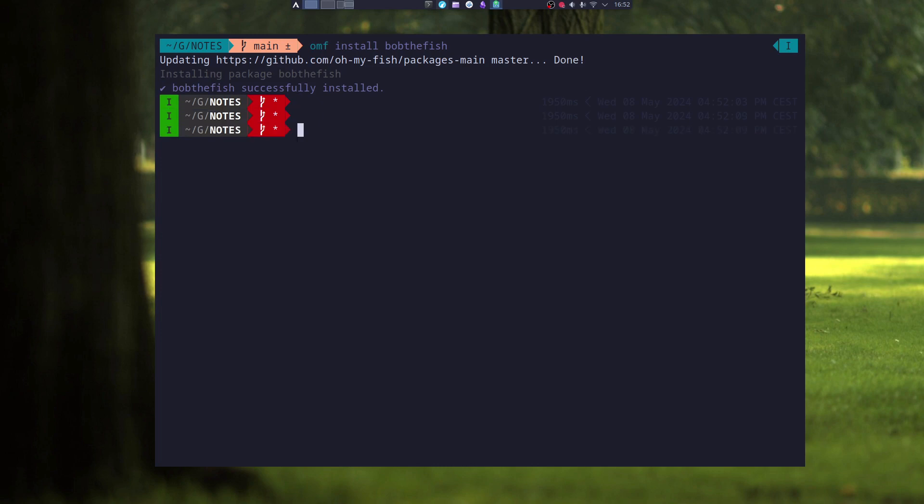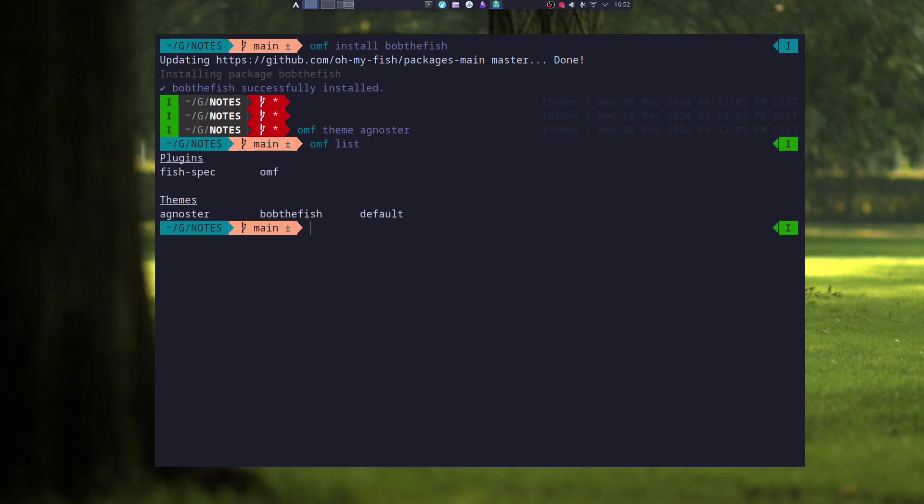If I want to use agnoster again, I just type in omf theme. And the theme is changed. And I can again see what plugins and themes I have installed.